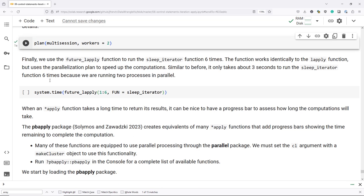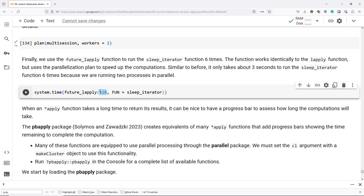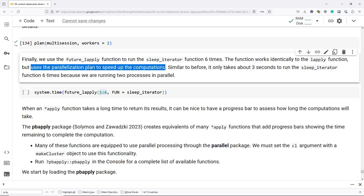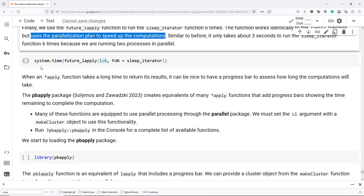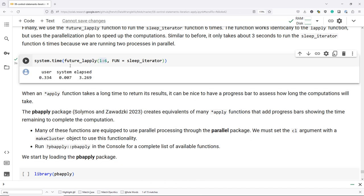The equivalent of LApply in future.apply is the future_lapply function. We're going to use future_lapply to run the sleep_iterator function six times over the vector of values one through six. This function works identically to LApply but uses parallelization to speed up computations. Similar to before, it only takes about three seconds to perform our operations, though it is slightly slower than parLApply. The future.apply package has a little more overhead, but the nice thing is that it's more generalizable.